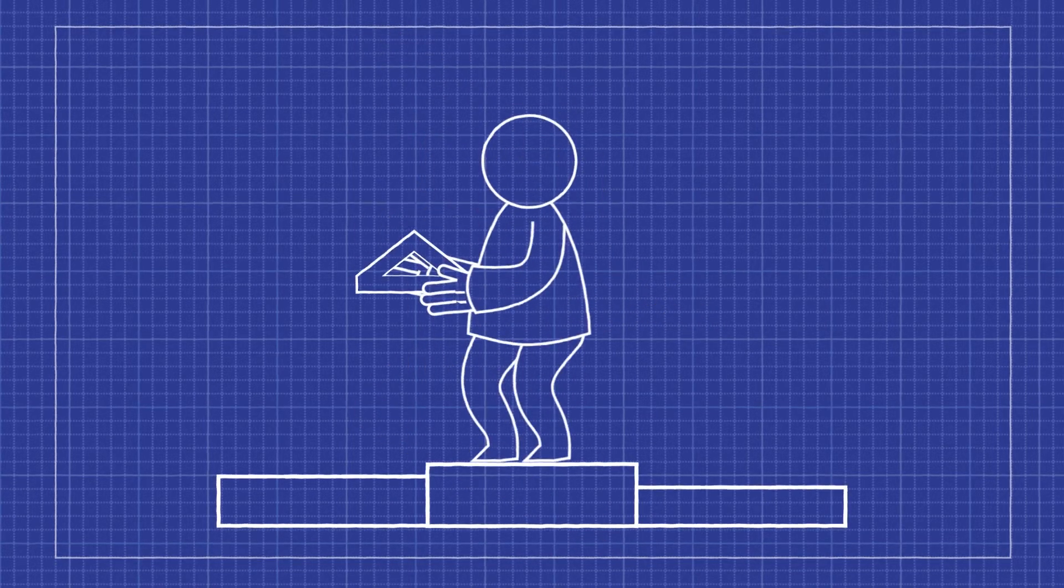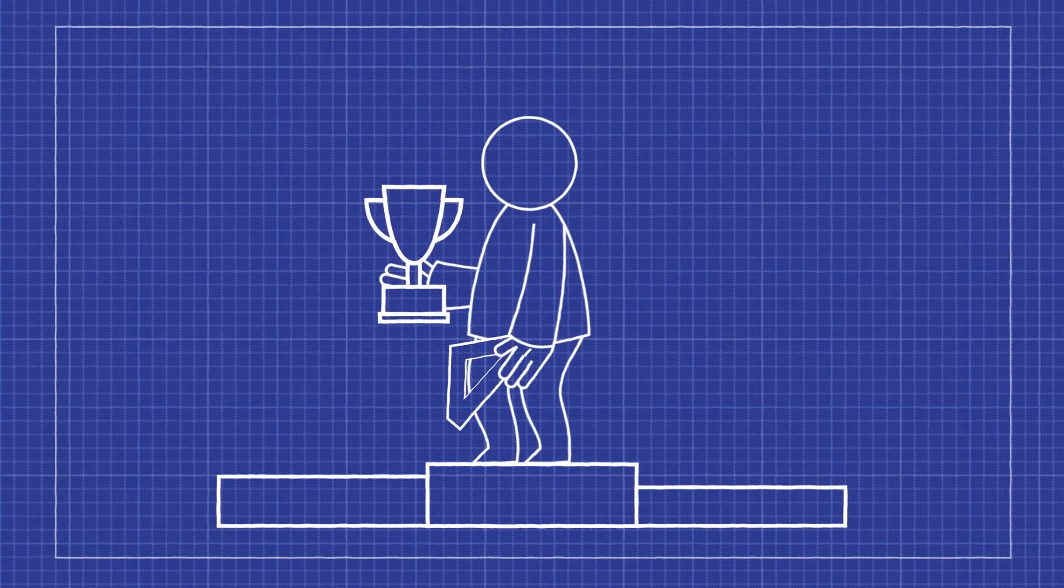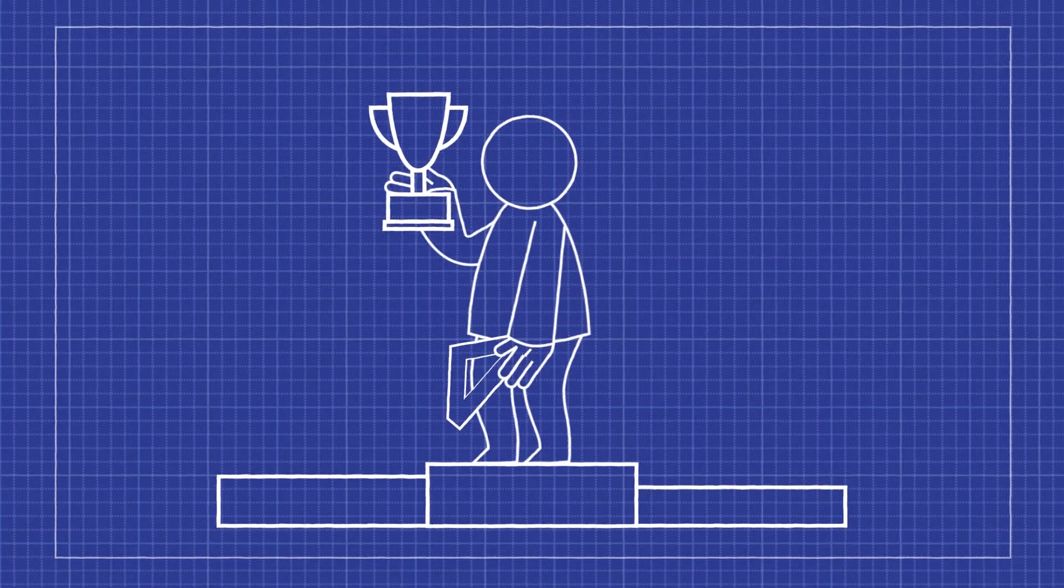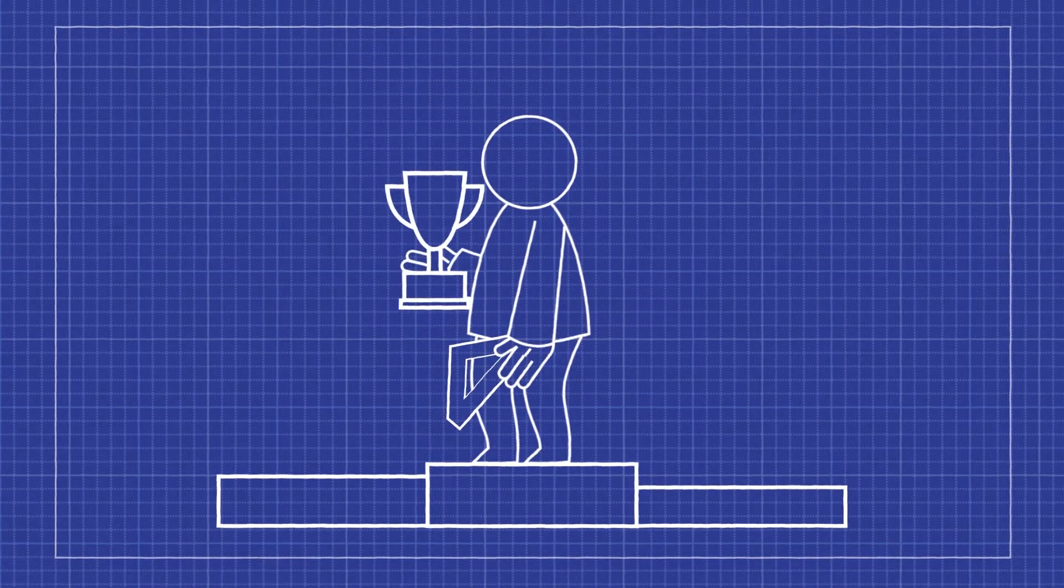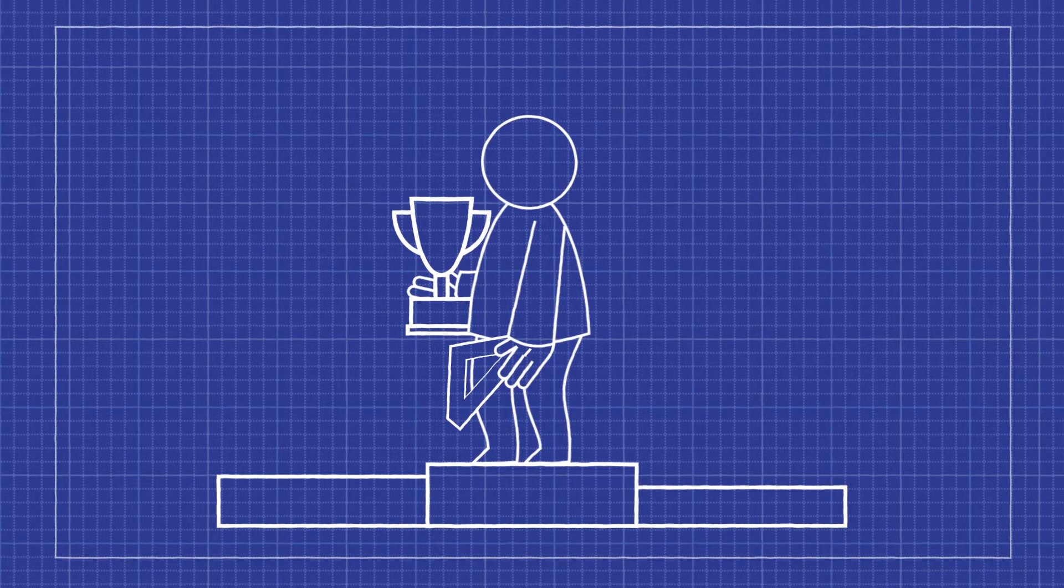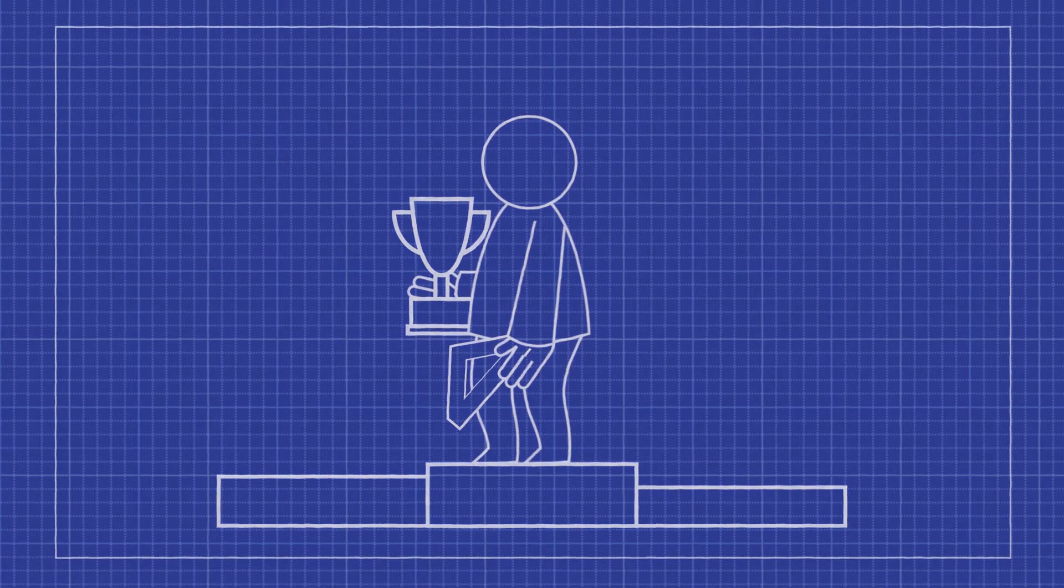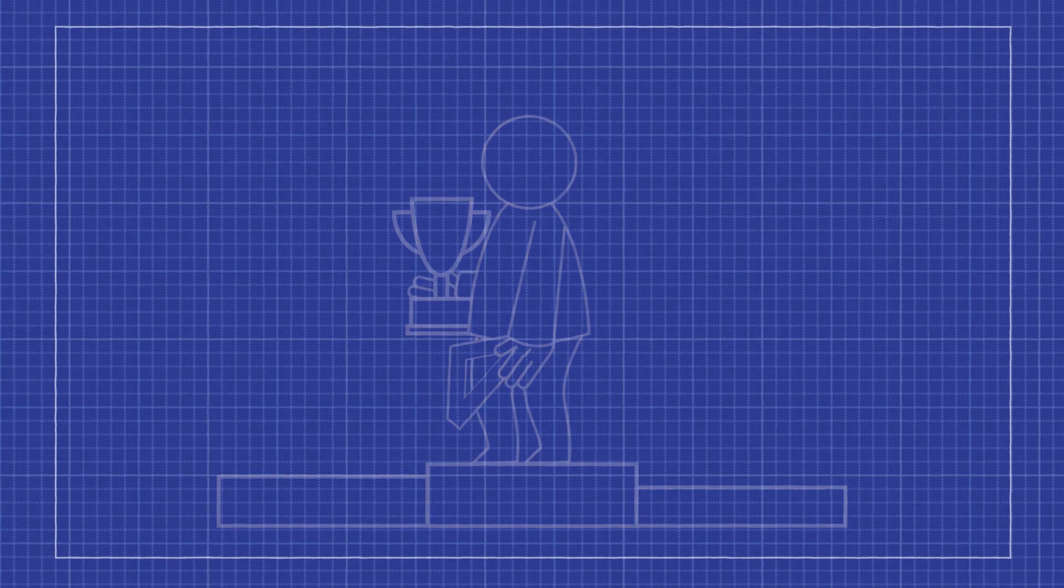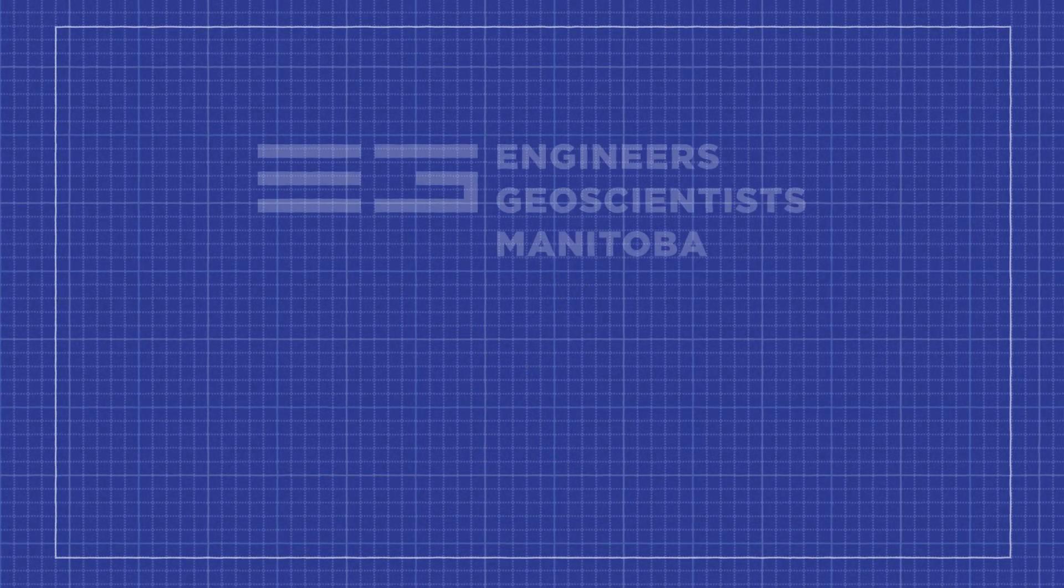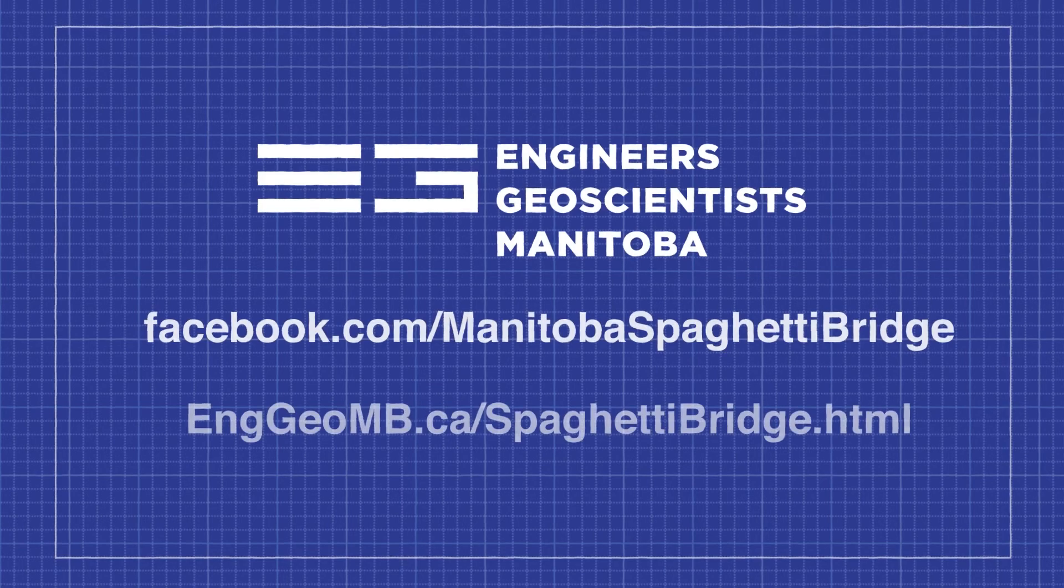And that's all you need to know to grab some spaghetti and build the best bridge possible. For more information, please visit our website or Facebook page.